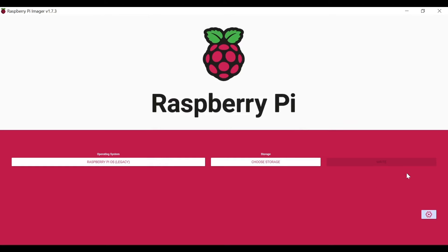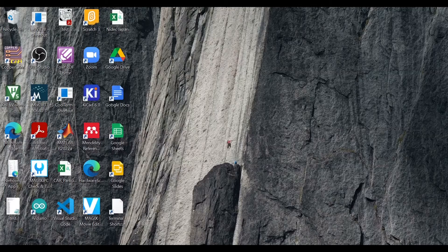I'm not going to show the writing process because I've already prepared it — this is the procedure for you to prepare the SD card. Once you are done, insert the SD card into the Raspberry Pi and start booting the device.